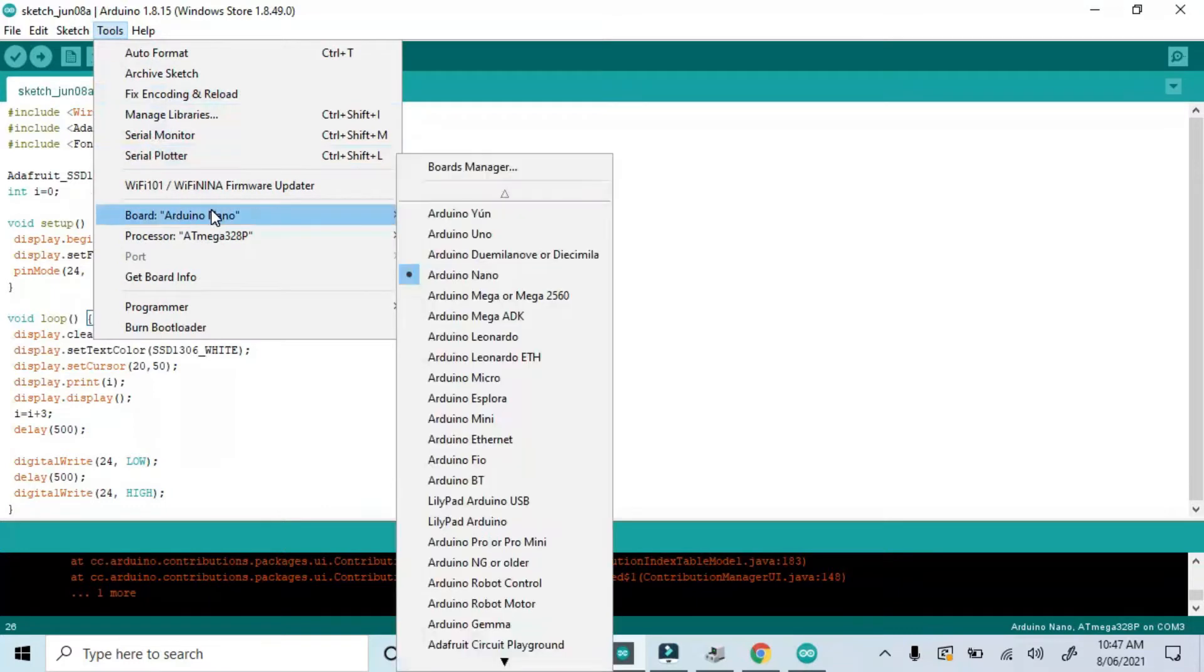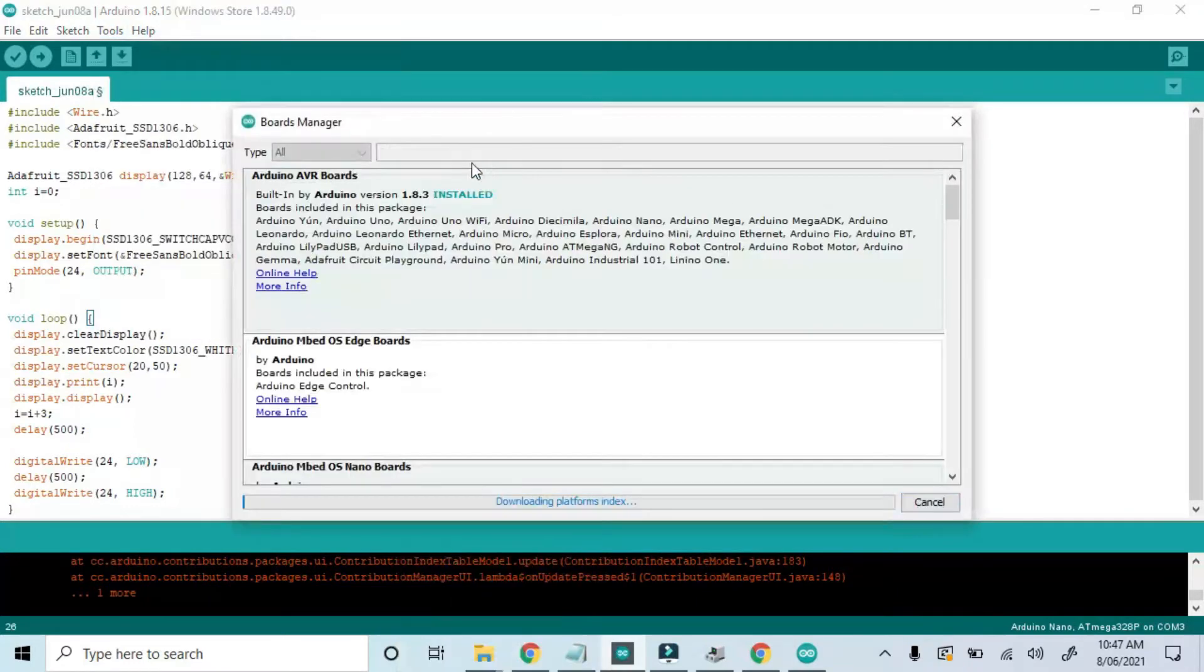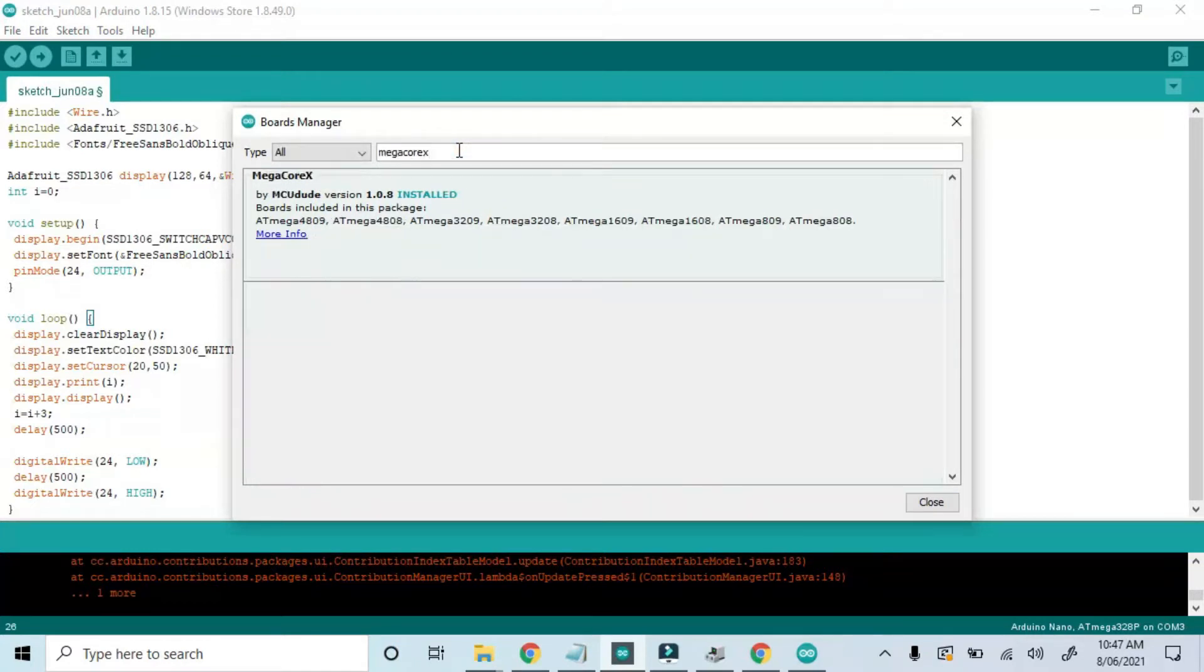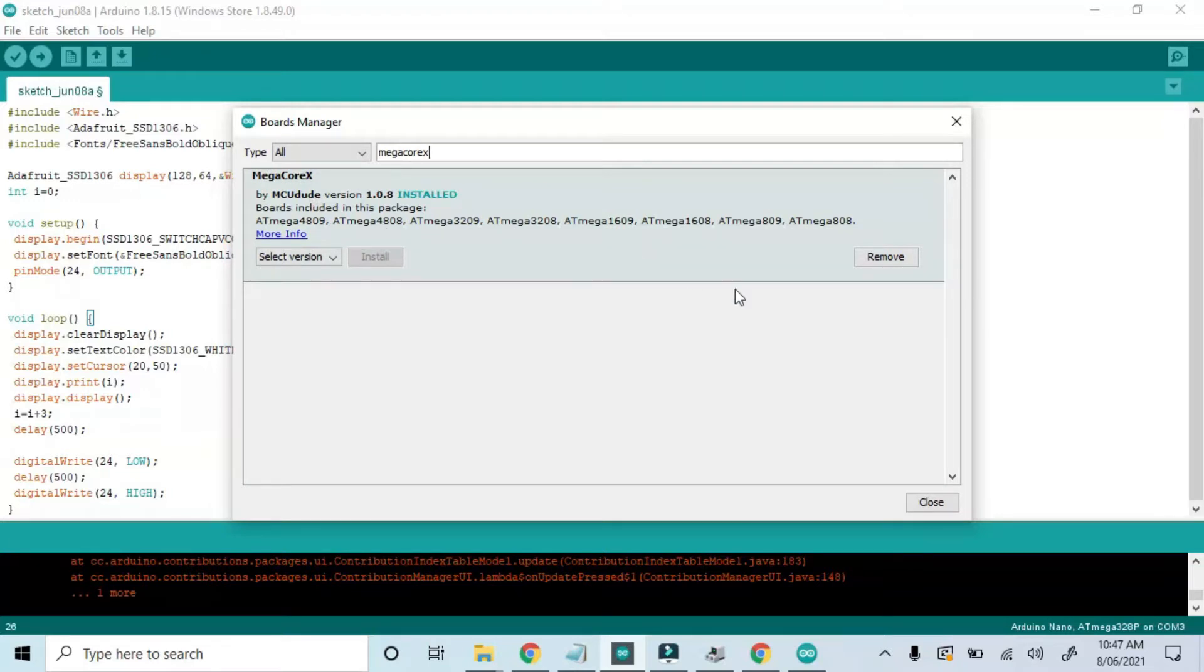Now when we go to Tools and Board Manager and type MegacoreX, it appears. Now install it. It was already installed on my PC.